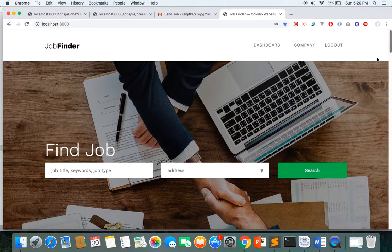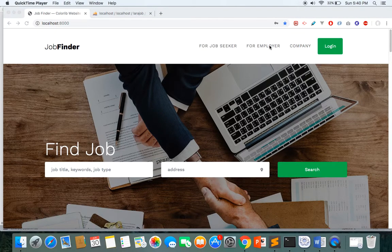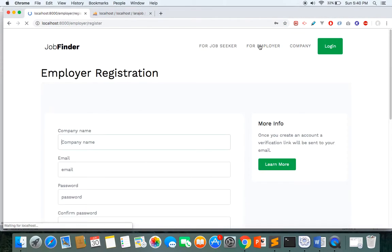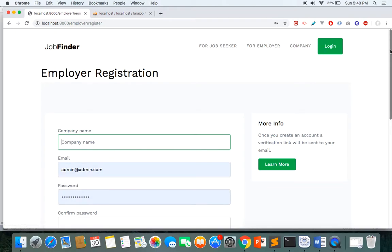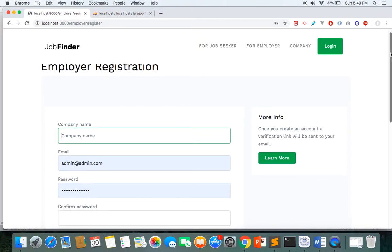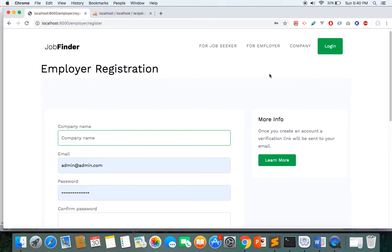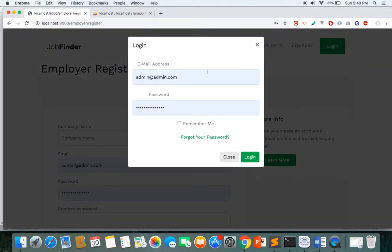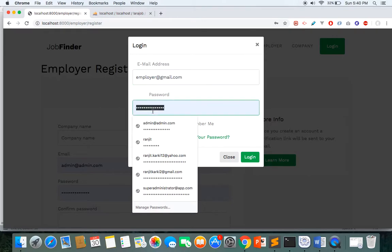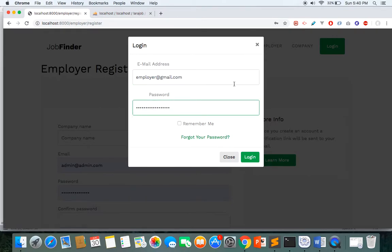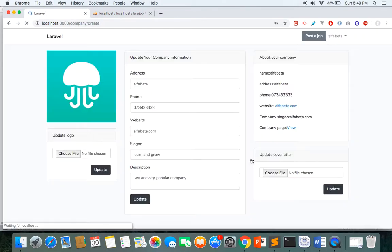Now let's look at the employer part. For the employer section, one needs to register as an employer. Once registered, an email verification link is sent, and only after completing email verification will the employer be able to log into the system. Let me log in with my existing employer account to demo the employer section.